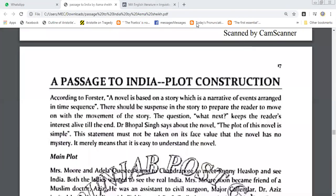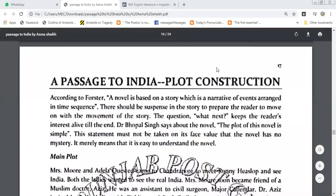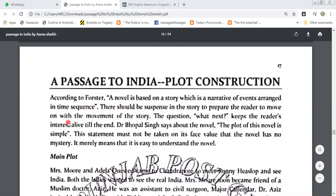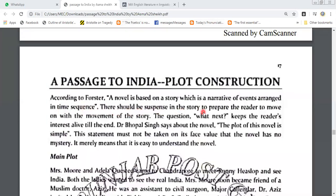A Passage to India is about plot construction. Plot construction is called the sequence of events in which a story is organized. According to Foster, a novel is based on a story which is a narrative of events arranged in time sequence. There should be suspense in the story to prepare the reader to move on, and the question 'what next?' keeps the reader's interest alive till the end.